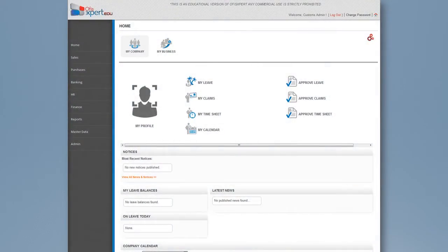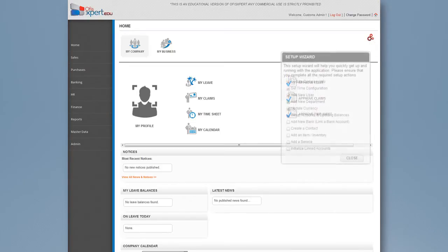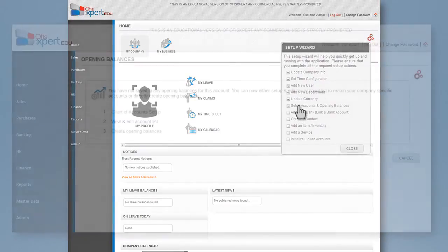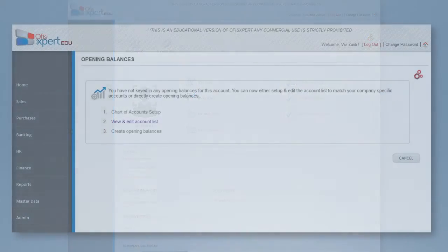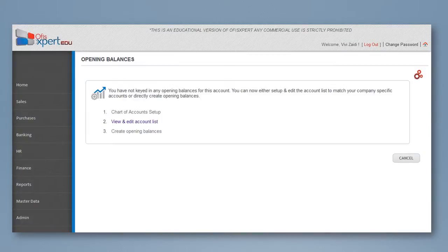The chart of accounts may already have the list of accounts you need, though you can change the list to suit your needs. Click set up accounts and opening balances at setup wizard or go to finance tab menu and select settings icon. Click on opening balances icon.